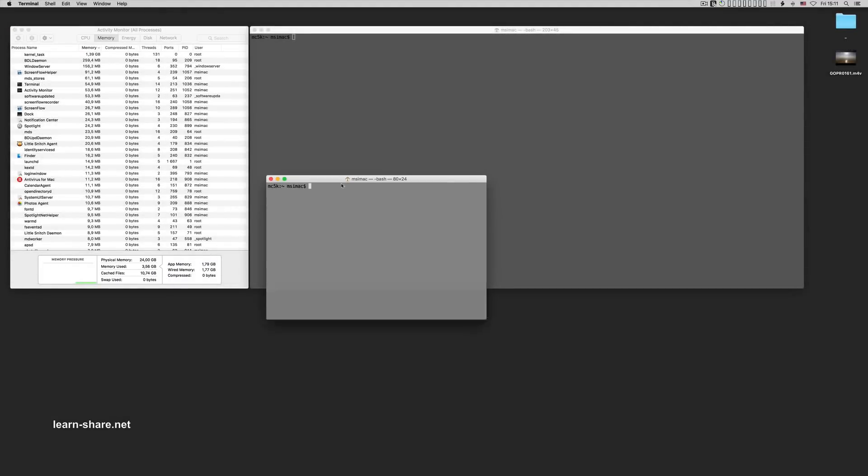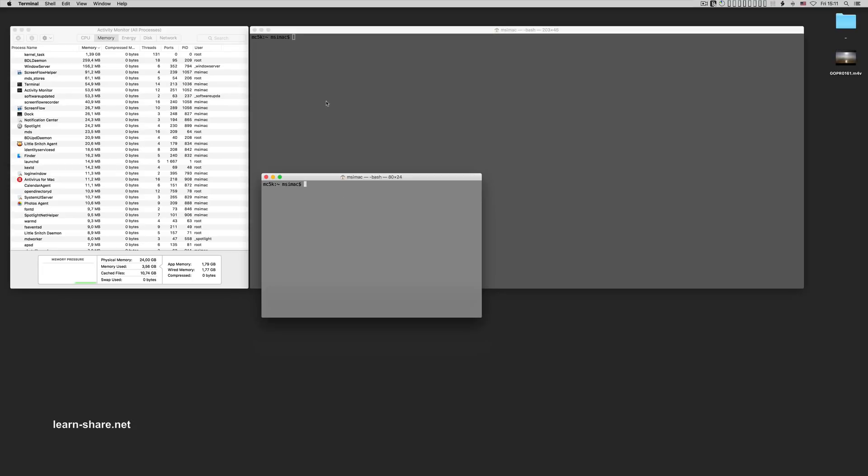Also from Terminal, with the vmstat command that displays virtual memory statistics.